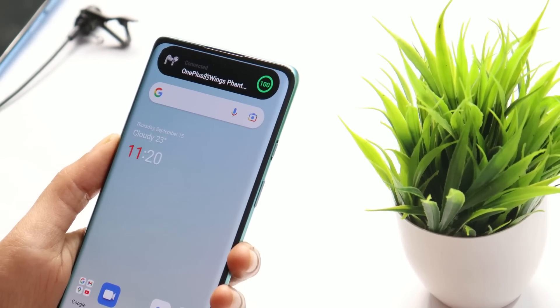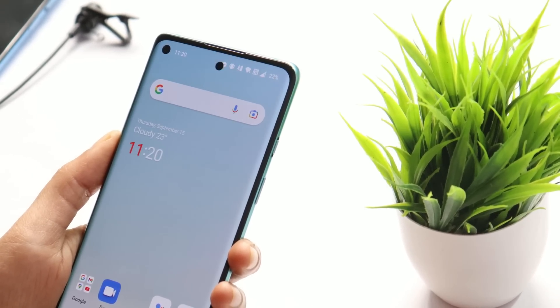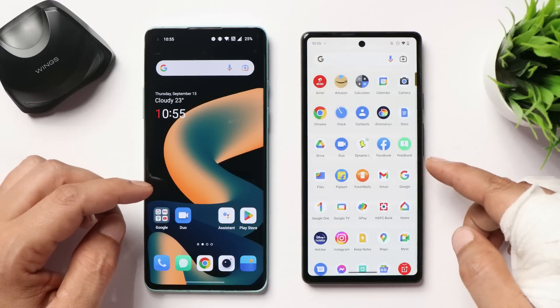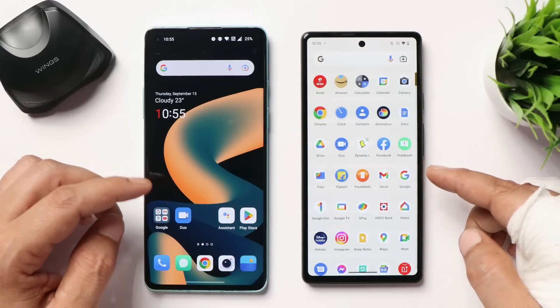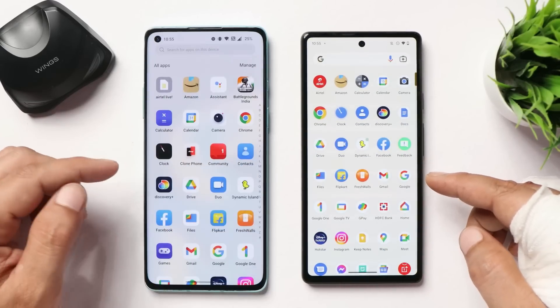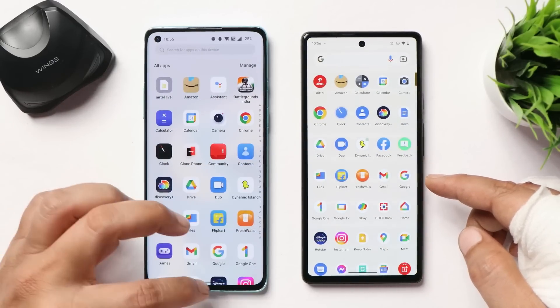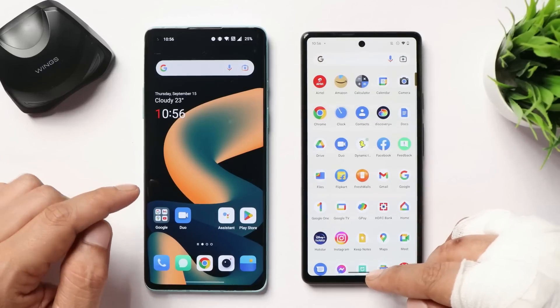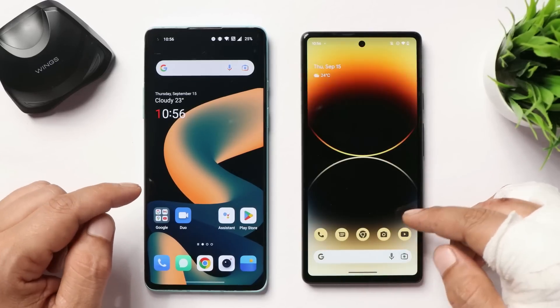Here I have my two phones: on the right hand side this is the Pixel 6a, and on the left hand side this is my OnePlus 8. I'll show you how to install that feature on both.